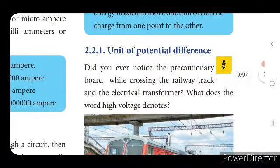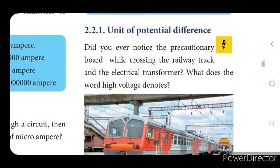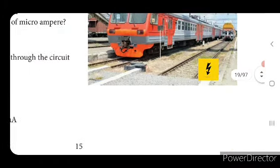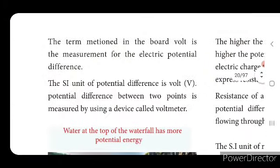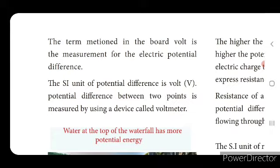The unit of potential difference — did you ever notice the precautionary board while crossing the railway track and the electrical transformer? The word 'high voltage' denotes volt, which is the measurement of electric potential difference. The SI unit of potential difference is volt (V). Electric current is measured by I, electric charge by Q. The potential difference between two points is measured using a device called a voltmeter.